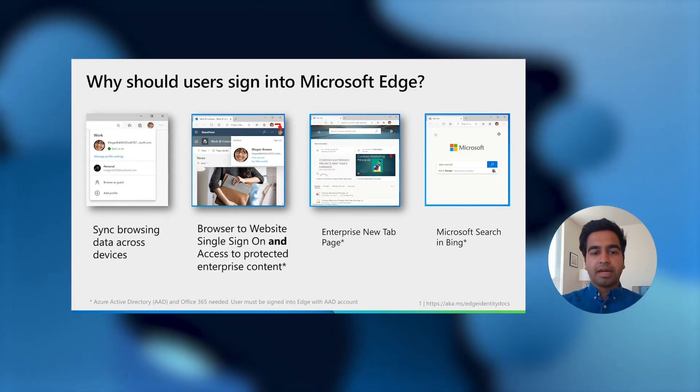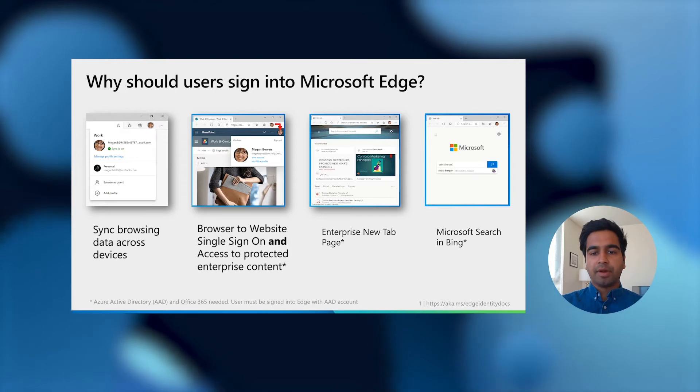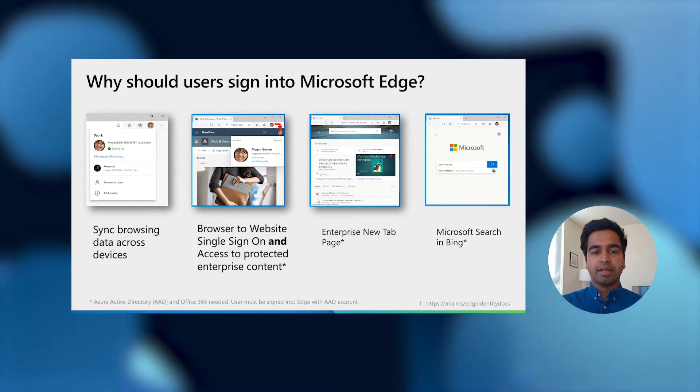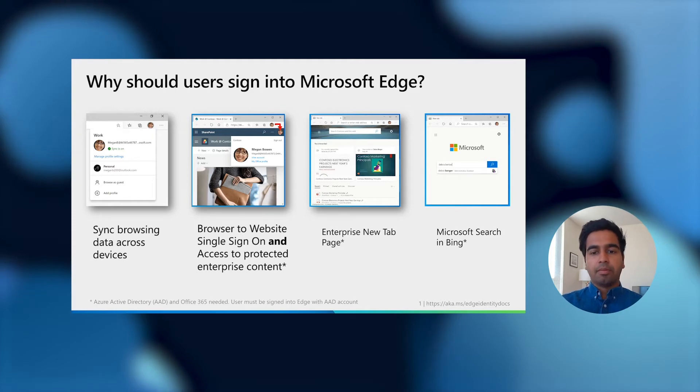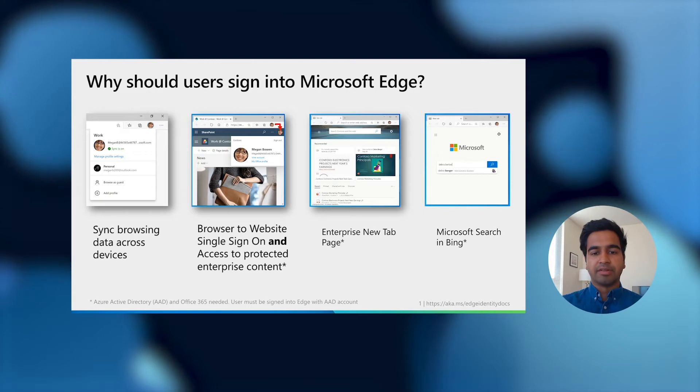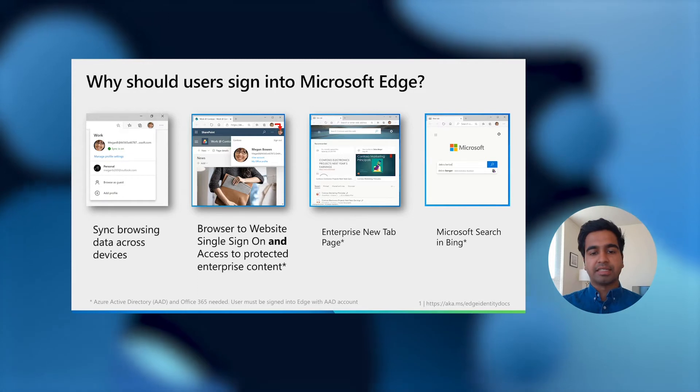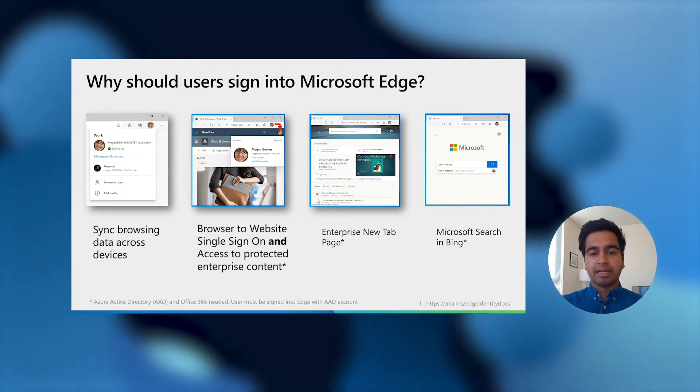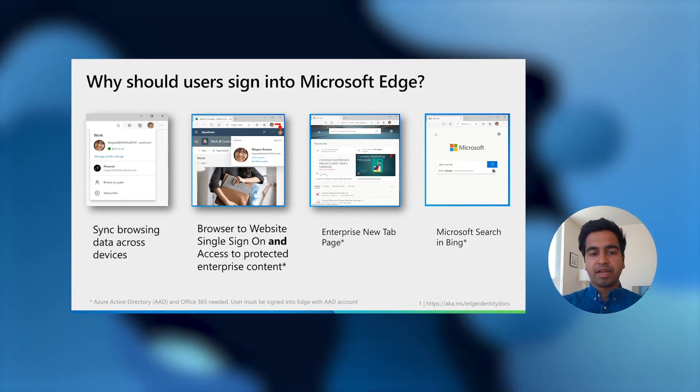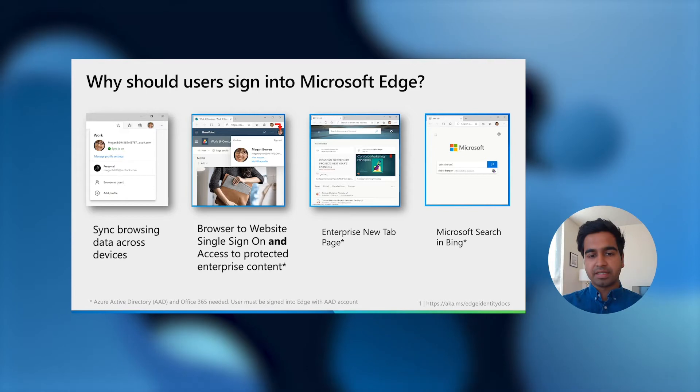And when users try to access authenticated content, browser to website single sign-on kicks in to ensure that they can get to their work right away and stay in the flow. Moreover, if you have secured this enterprise content with Windows information protection or conditional access, Edge will allow users to access it seamlessly when they're signed in, provided that they're on a compliant device.